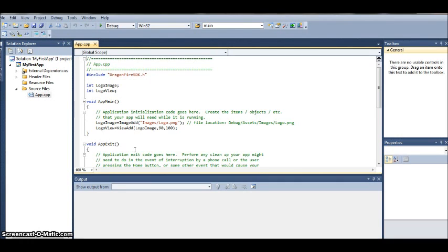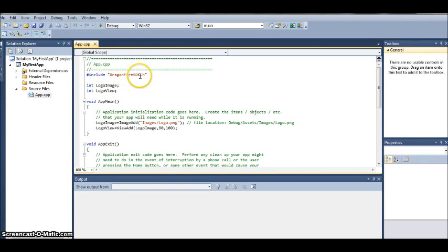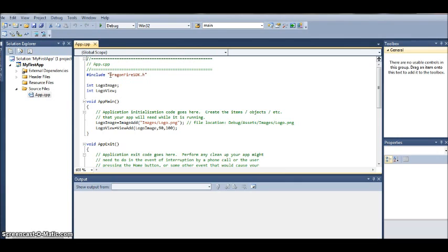So let's take a look at the four sections that you must have in every iPad app. The first one is pound include dragonfire sdk dot h. And that is enclosed in quotation marks. That tells it to use the Dragonfire sdk commands. Otherwise the commands that we are going to use in our apps won't work. And you will get an error message. That must be at the very top.